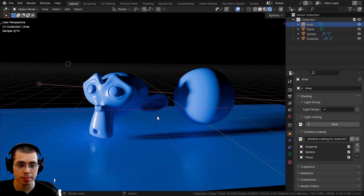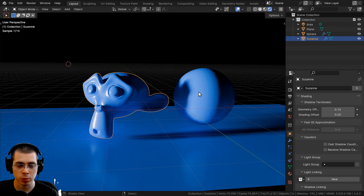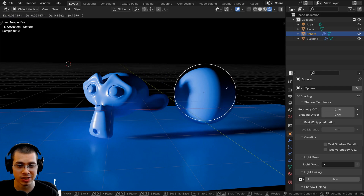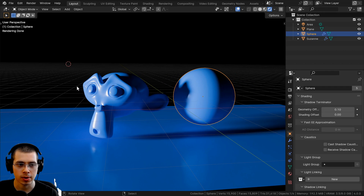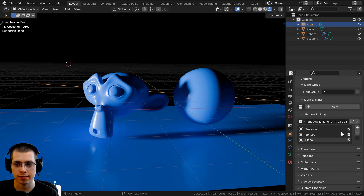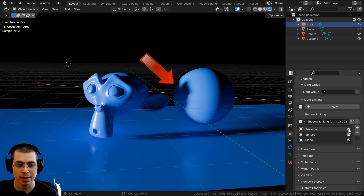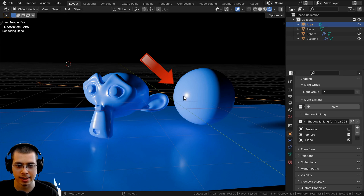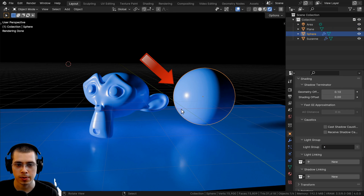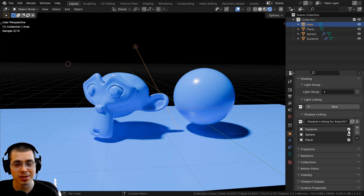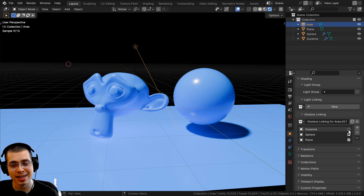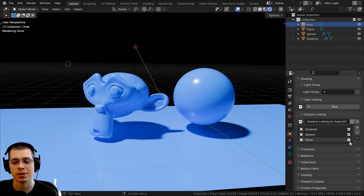Another example of where this might be useful is if you have one object casting a shadow on another object but you don't want that shadow. On this sunlight, I've added the shadow linking, added the objects, and can now just deselect the Suzanne. Now the Suzanne isn't casting a shadow, so the sphere doesn't have the shadow of the monkey head. That is how you use the new light linking and shadow linking features in Blender.